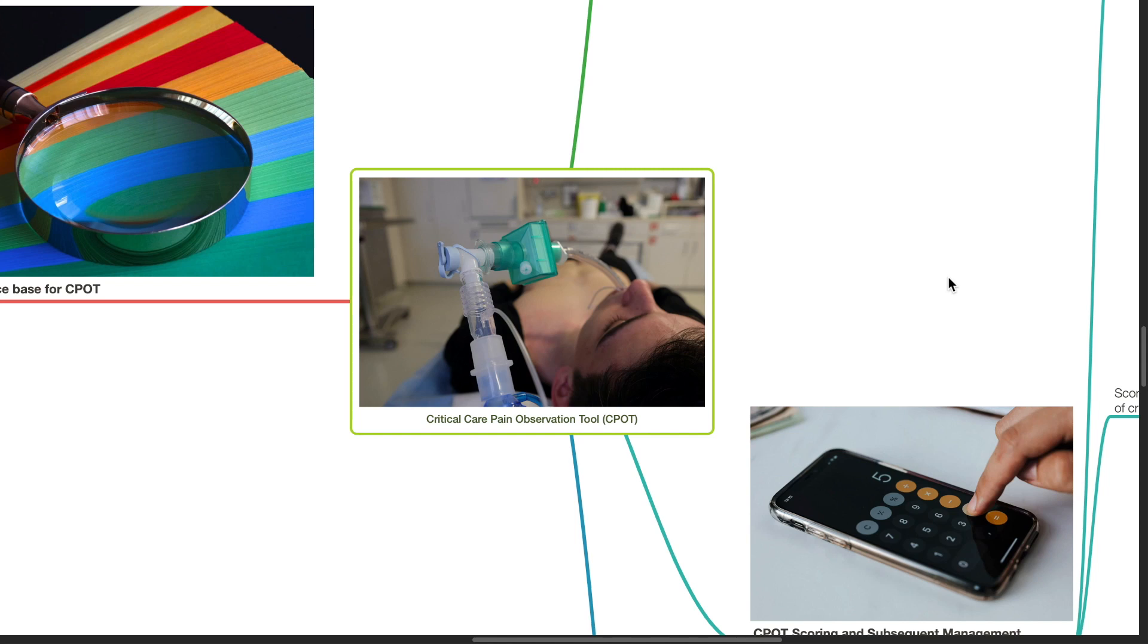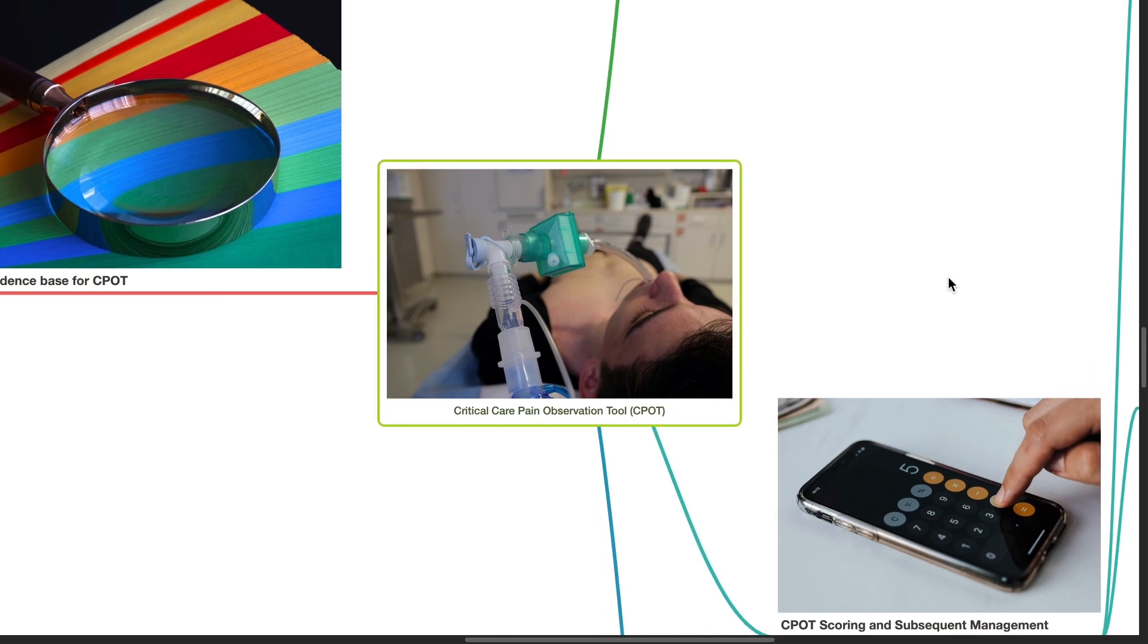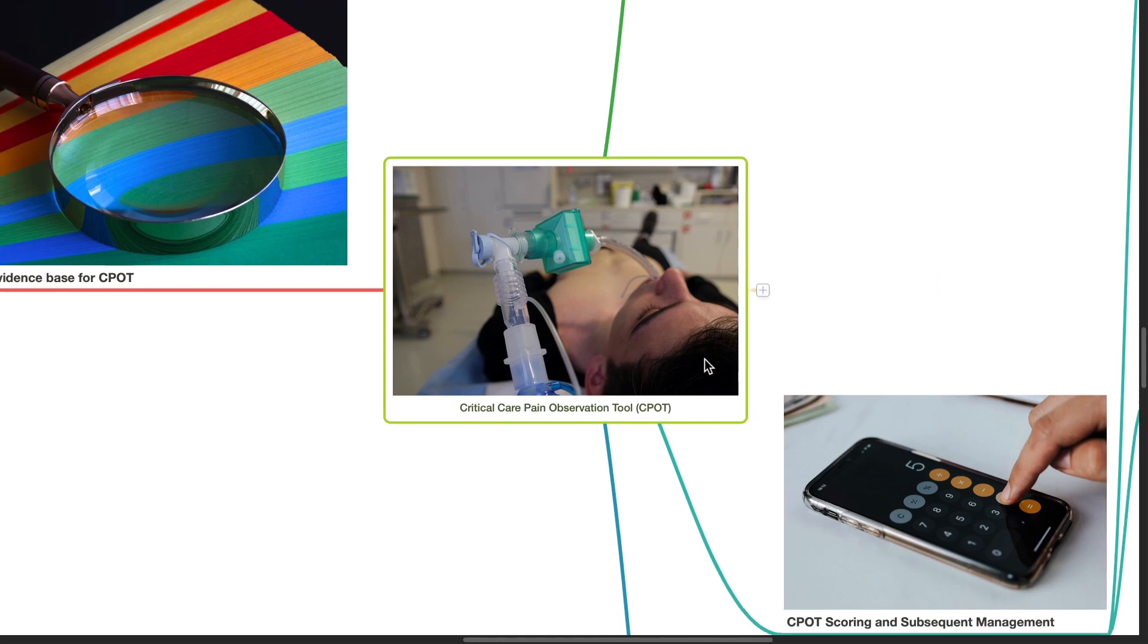Good evening, Dr. Phil here. Today we'll be discussing the Critical Care Pain Observation Tool, CPOT.